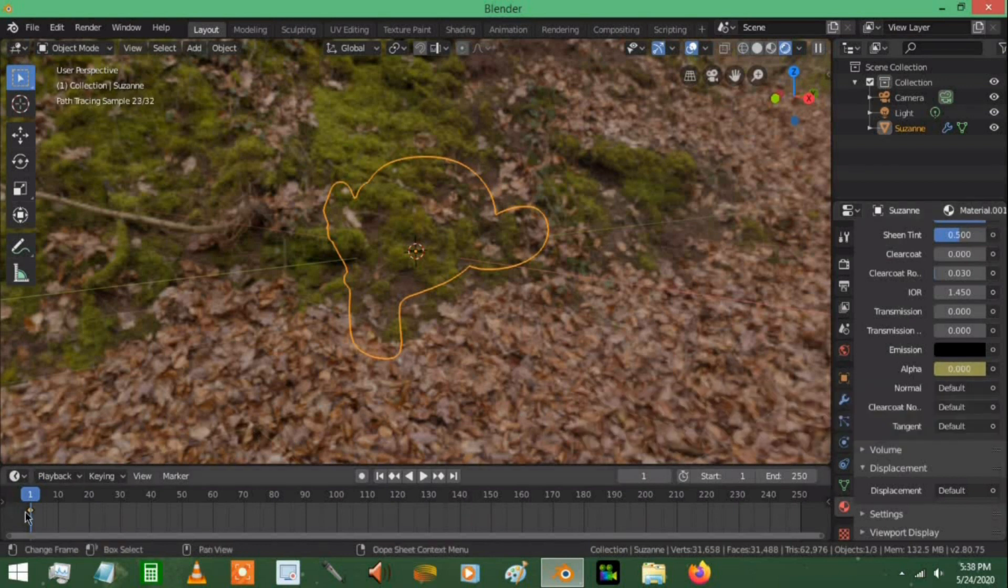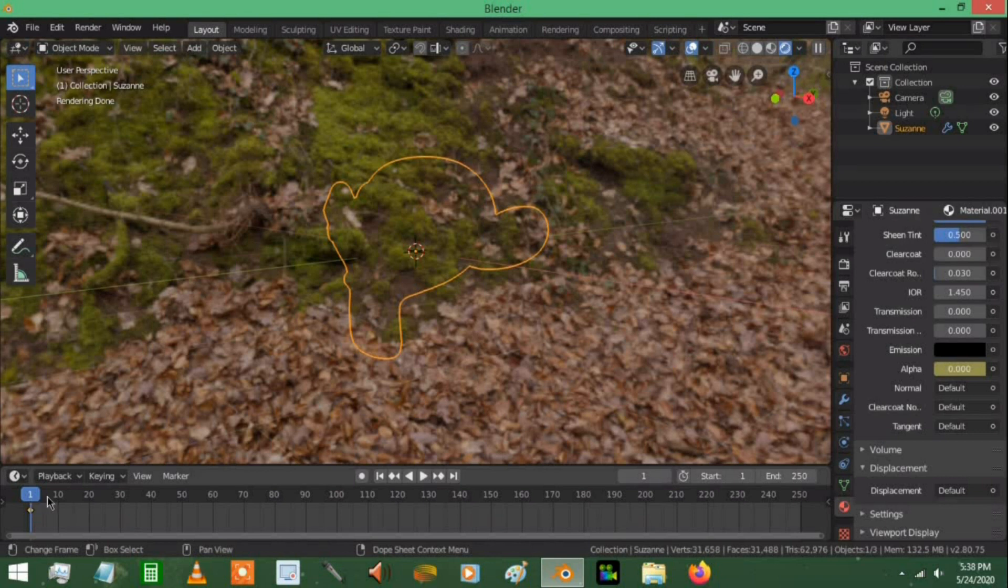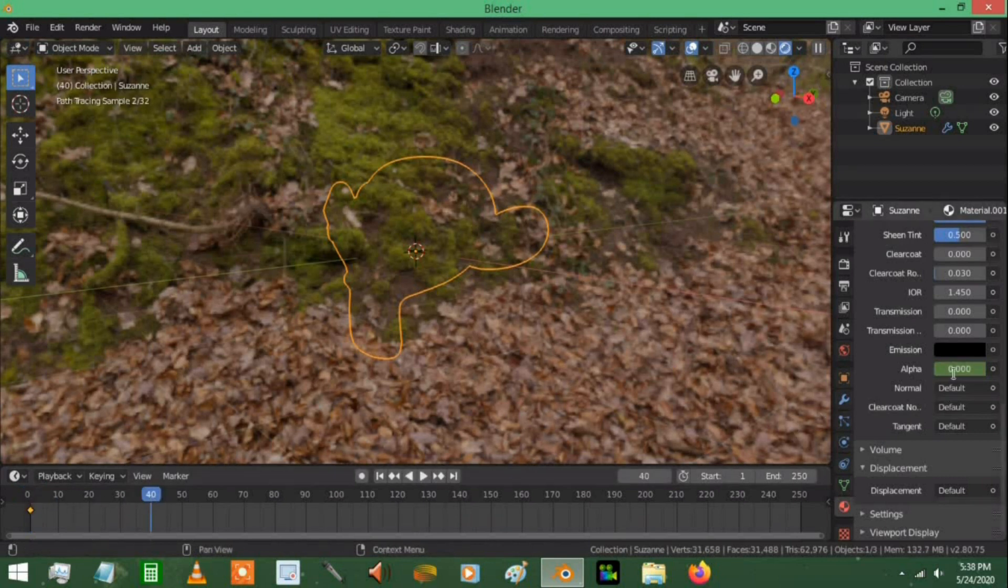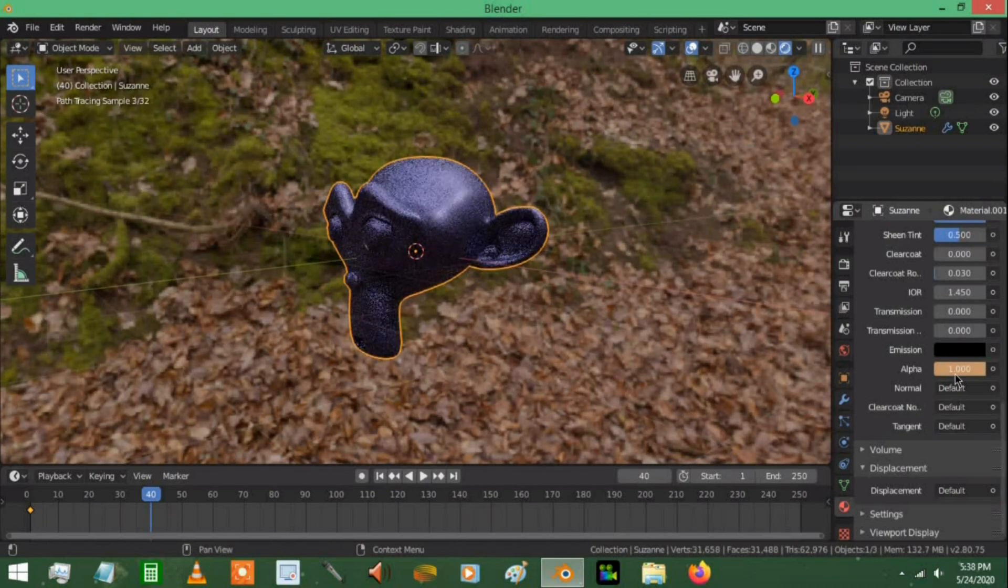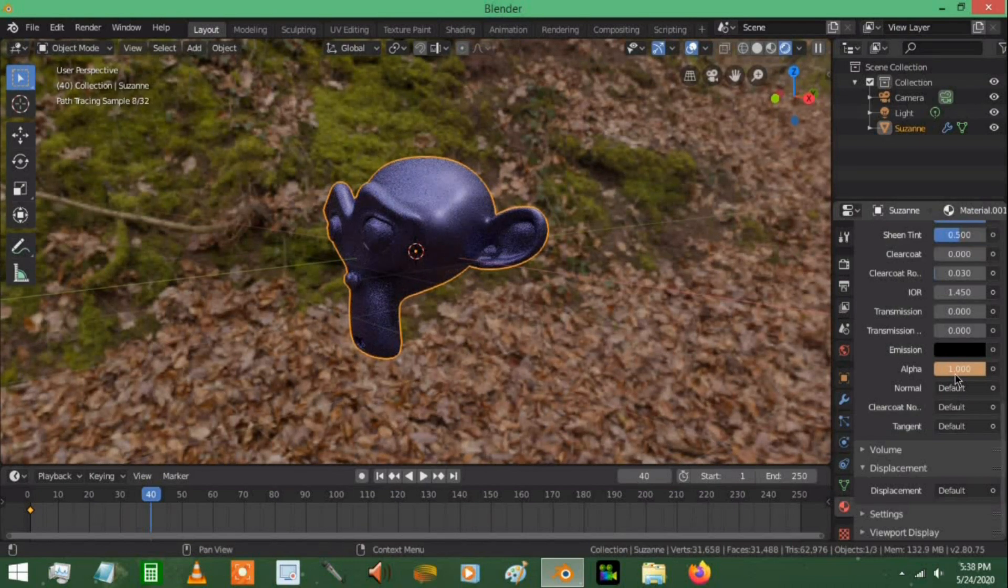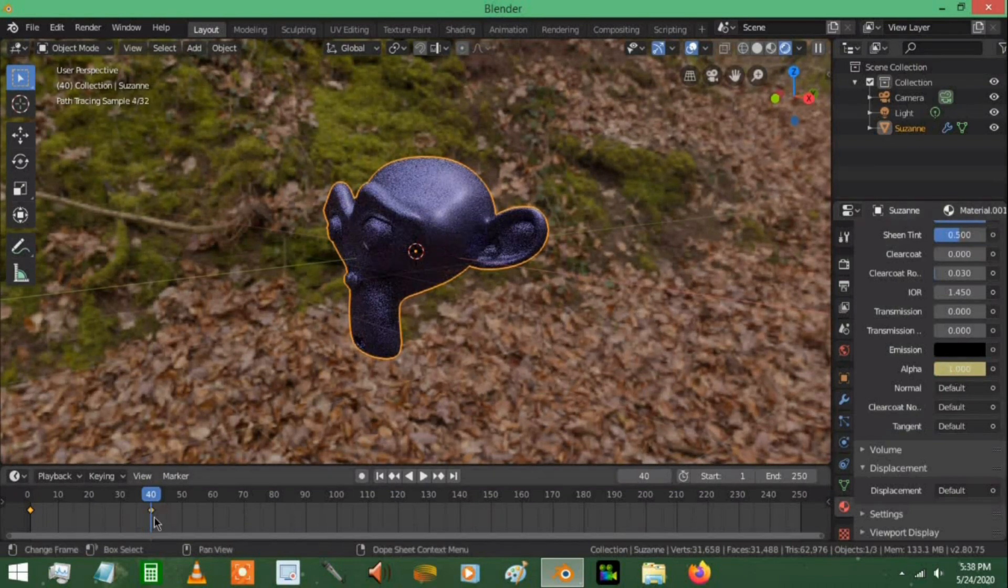It will turn yellow, and down here in the timeline you will see a golden diamond. This means we have set a keyframe. Now bring your frame forward to about 40, then bring the alpha value back to 1. With your mouse over the alpha value, press I again. This adds in another keyframe.